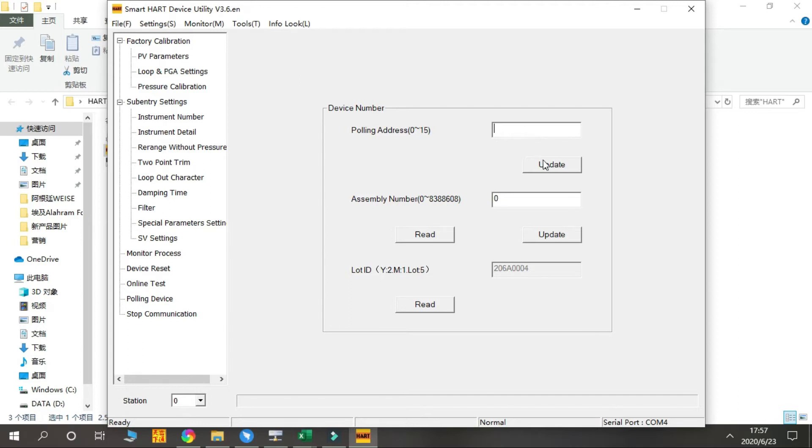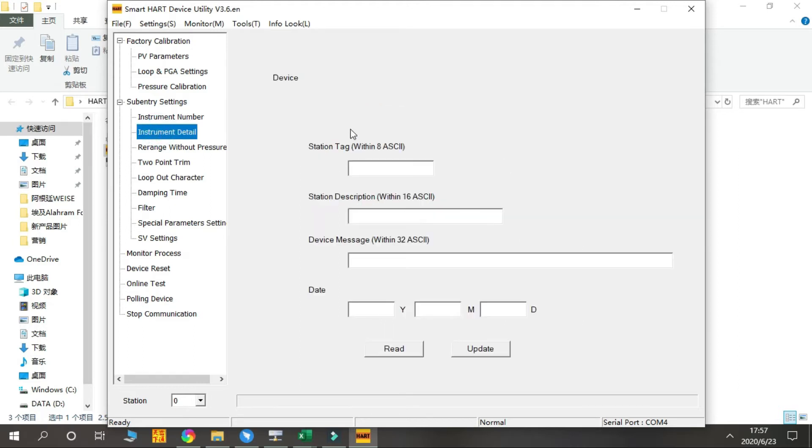And press Update. Next is the Instrument Details. You can see the Station Tag, Station Description, and Device Message.